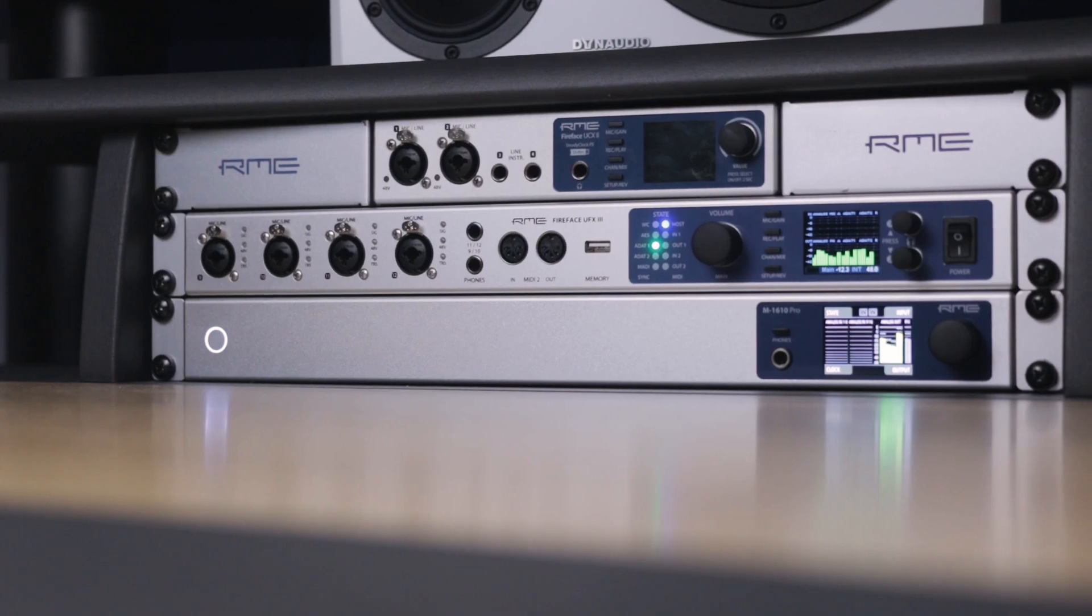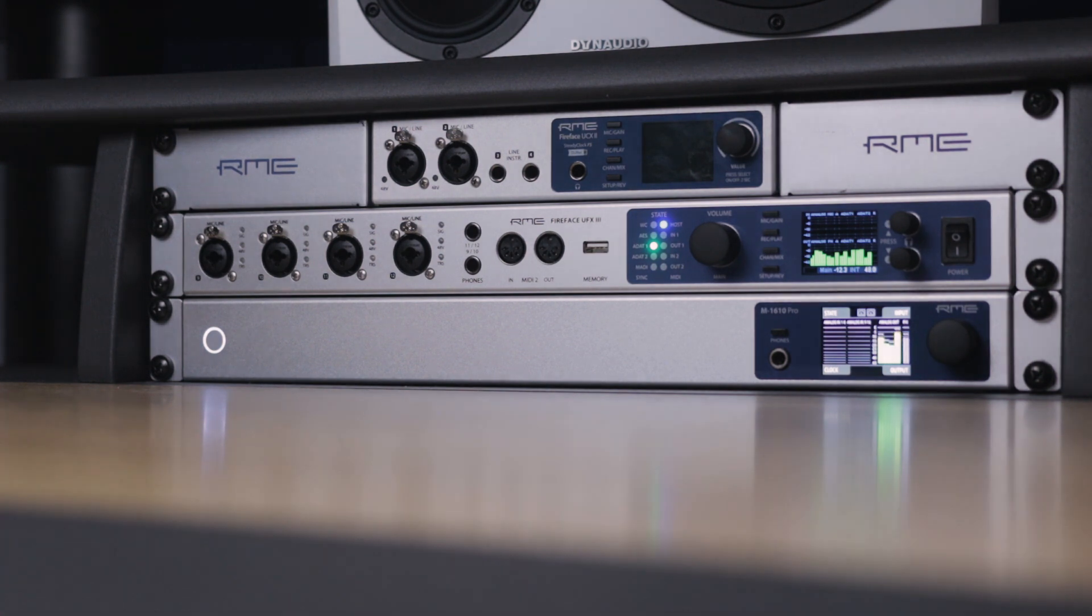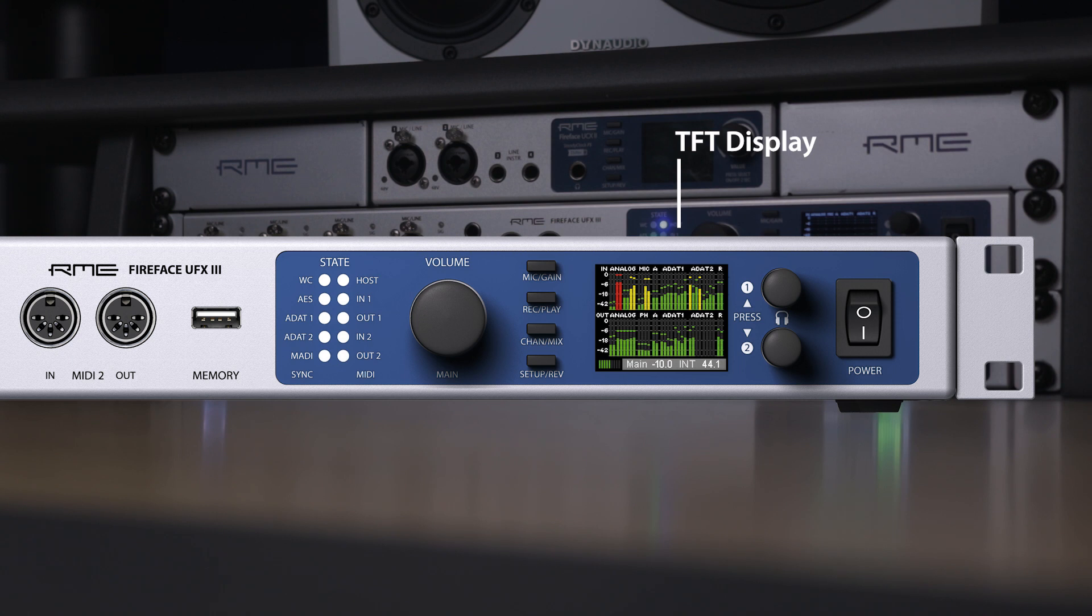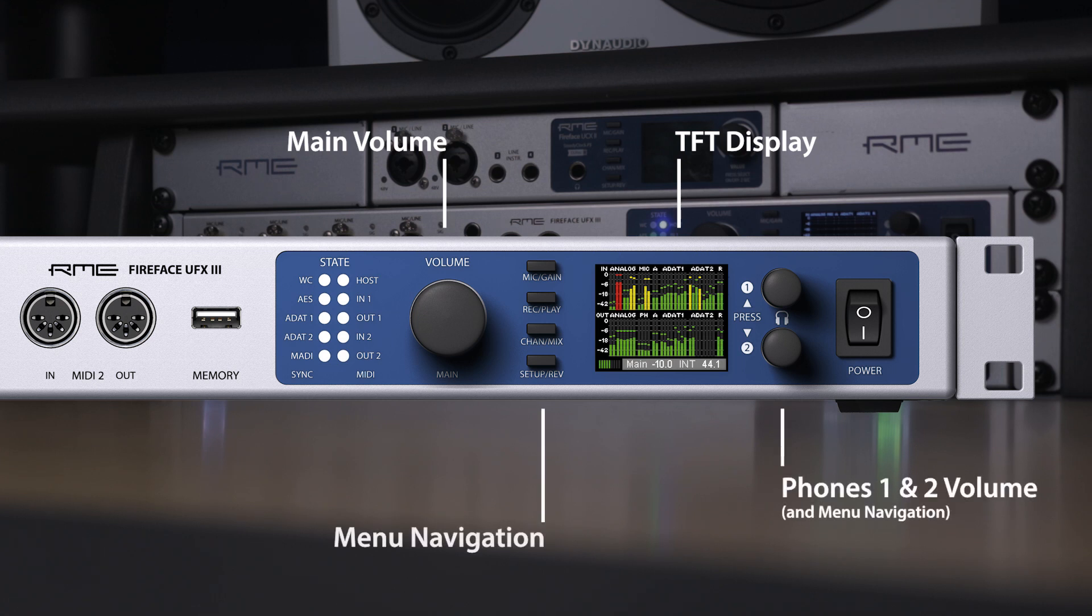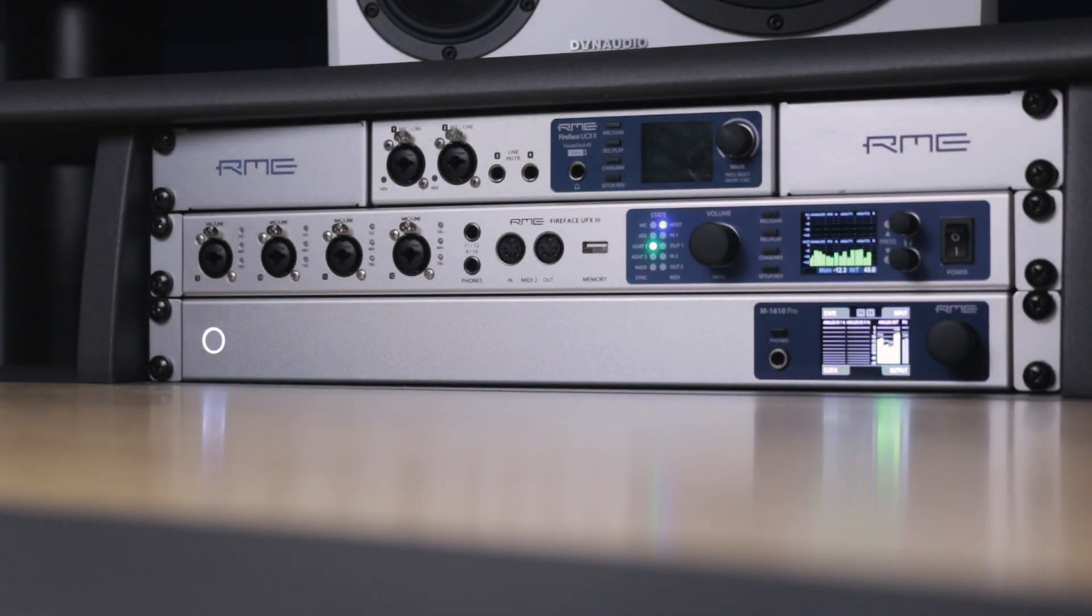Full control of the device is available directly from the front panel, with a TFT display showing signal levels for all inputs and outputs at a glance. A large encoder provides control of the main volume, whilst the four buttons and two additional encoders help in navigating the menu system, as well as offering headphone volume control.